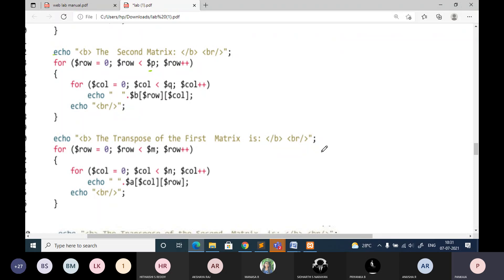What is transpose matrix? Can somebody tell me what is the meaning of transpose matrix? Maybe in your data structure you have done this program. Someone answers: turning the rows to columns and columns to rows. Yes - you are just interchanging the rows and columns. That's all. Very simple.